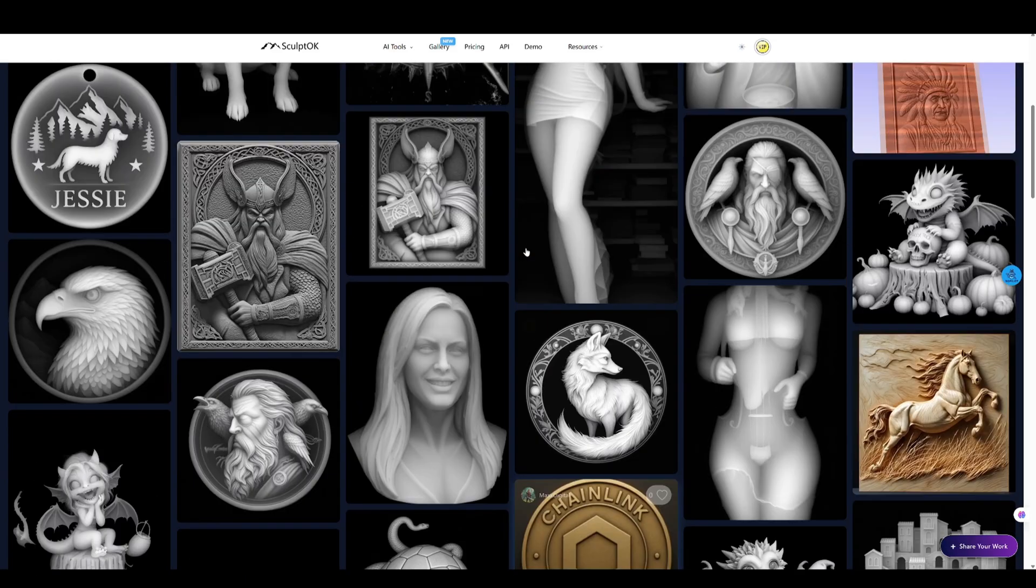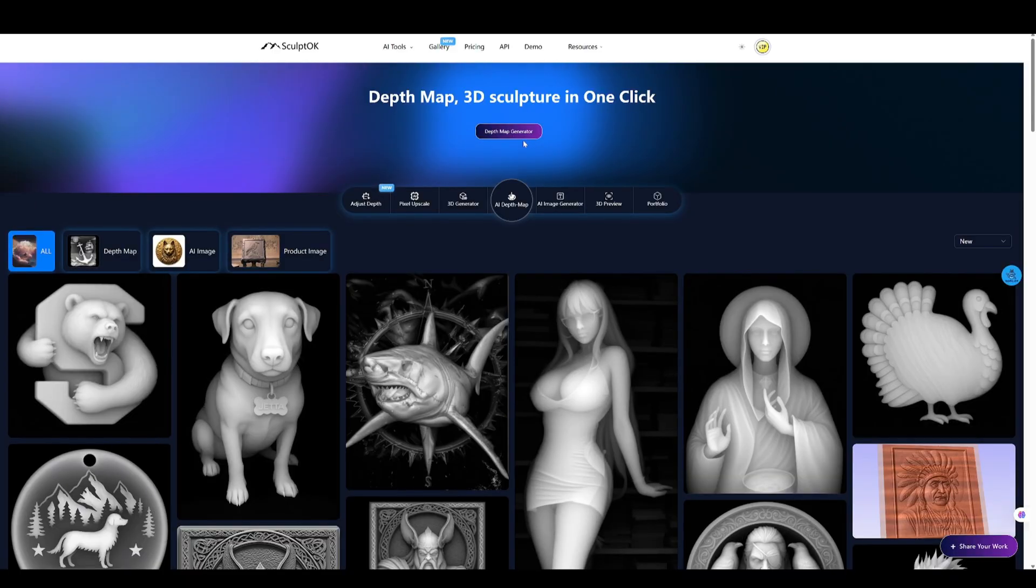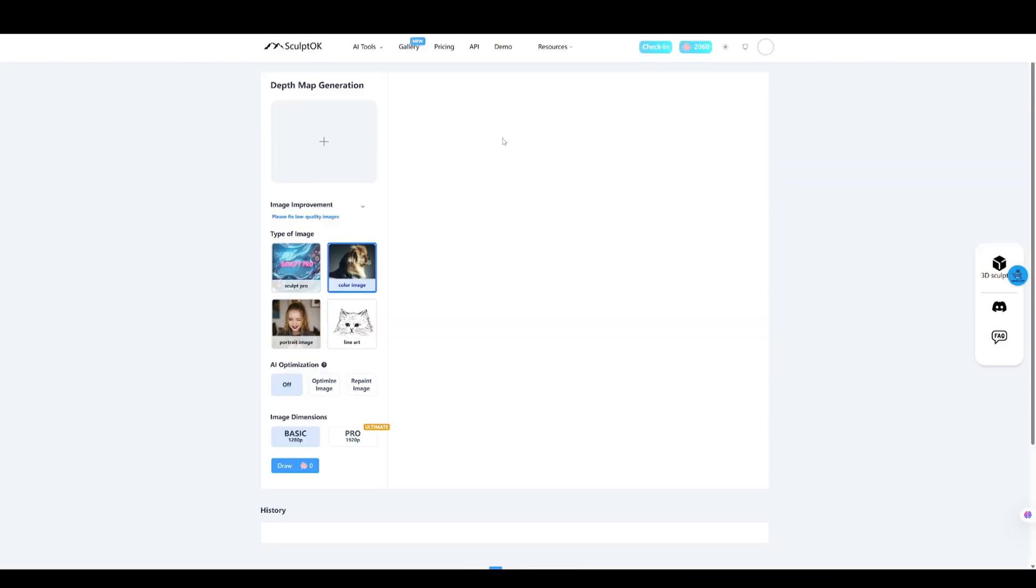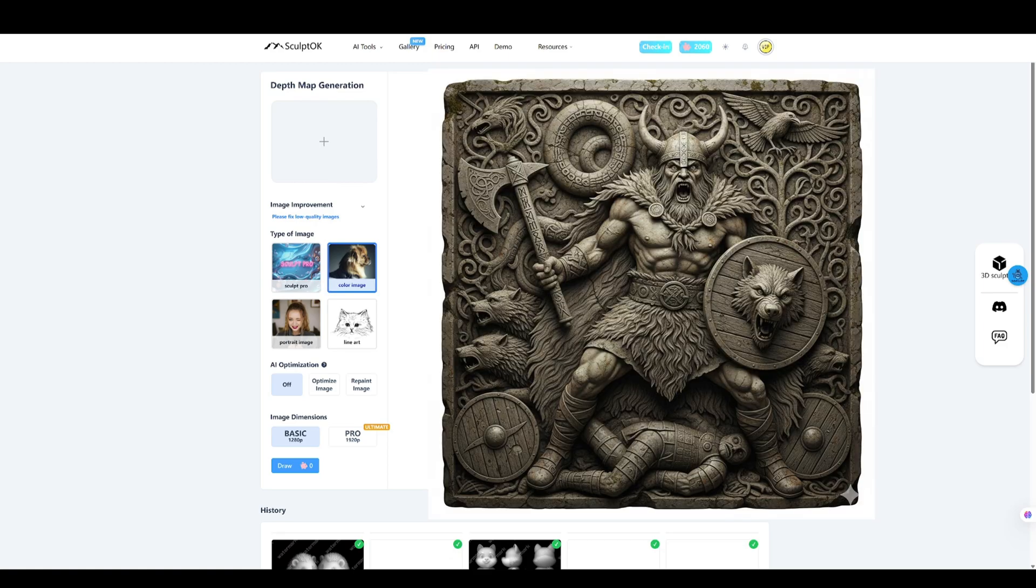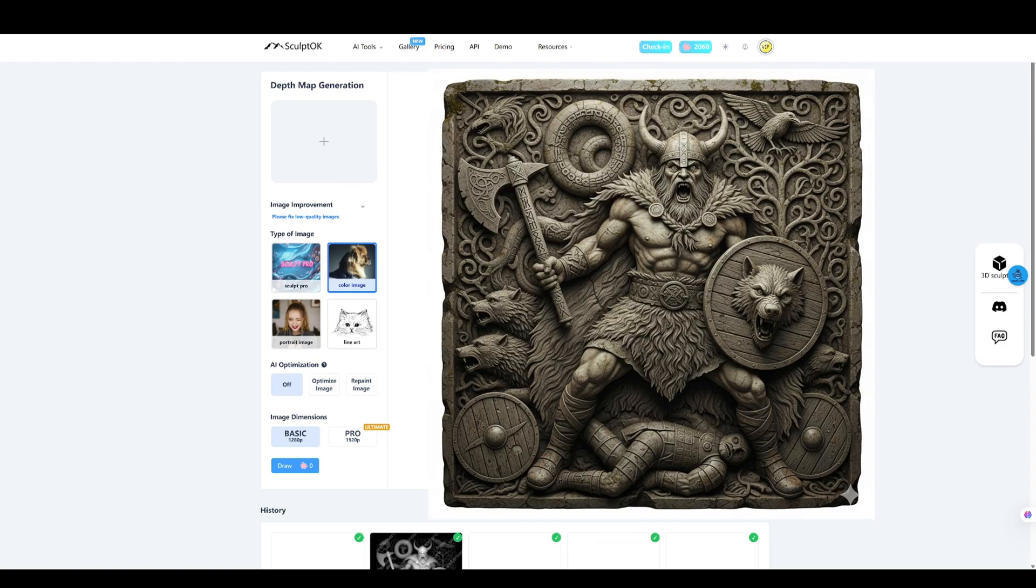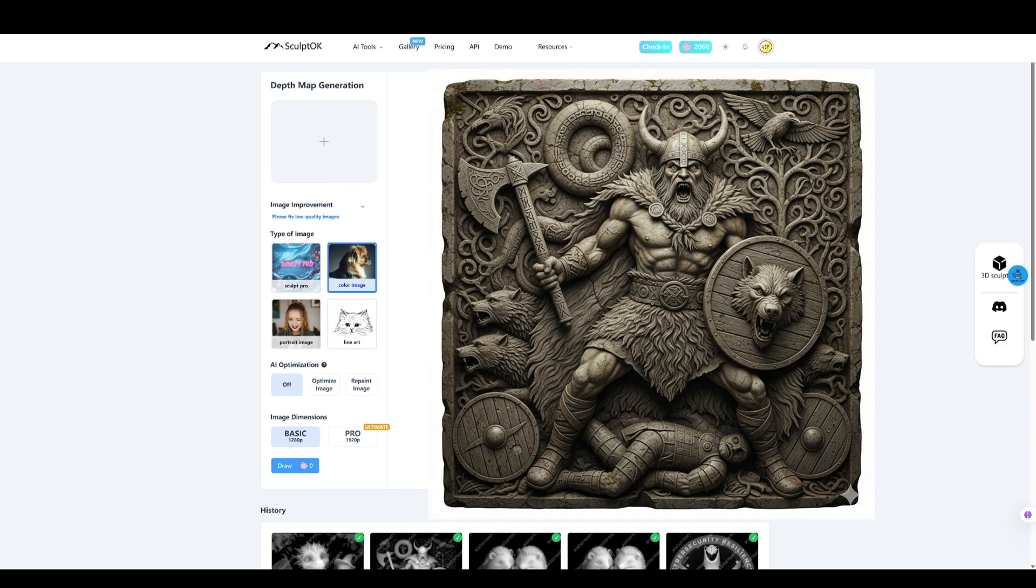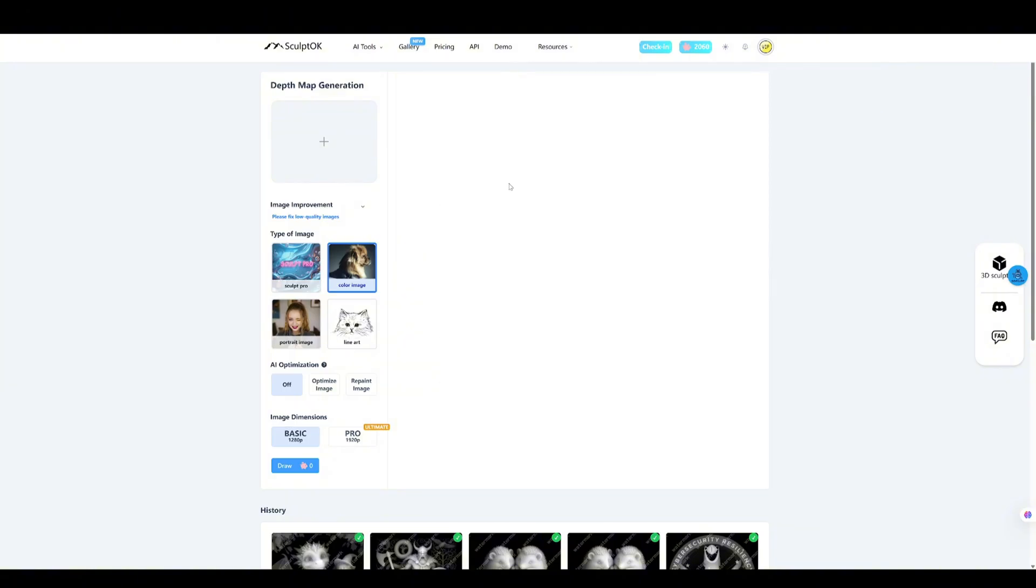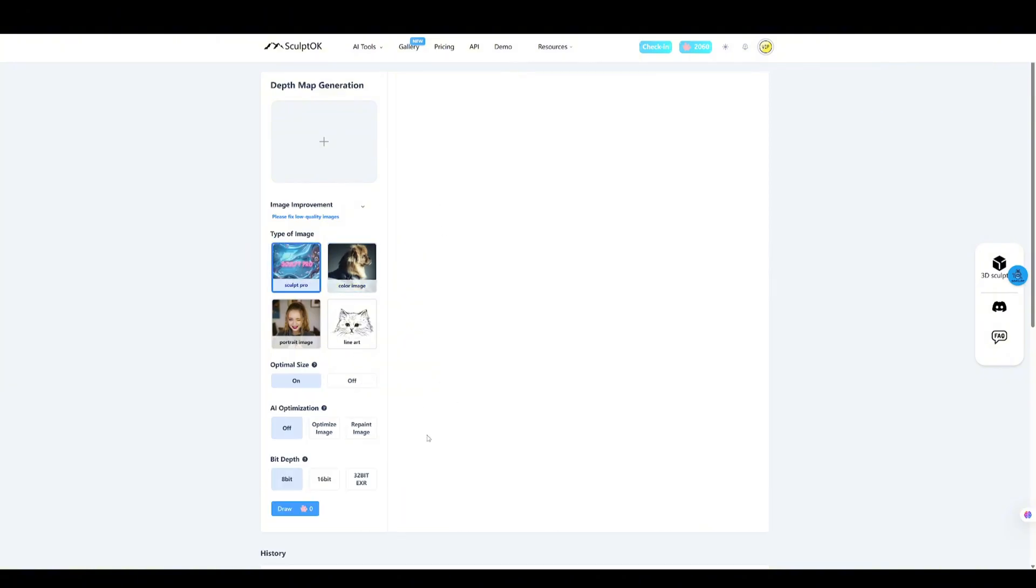Let me show you two real examples from the gallery to see how the new features look in action. First up, let's grab this Viking image from the gallery. One of our users shared it, and honestly, it's pretty awesome. Tons of detail, lots of depth, definitely the kind of image that can trip up AI if it's not paying attention.